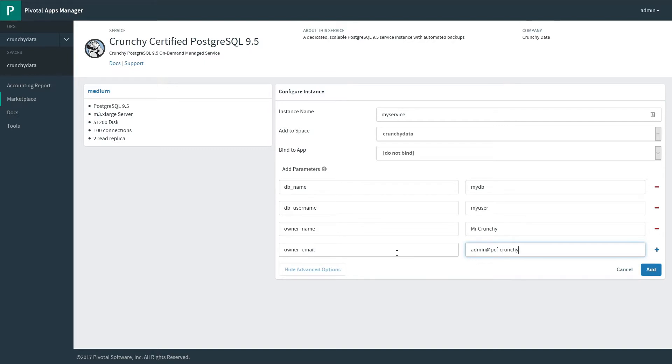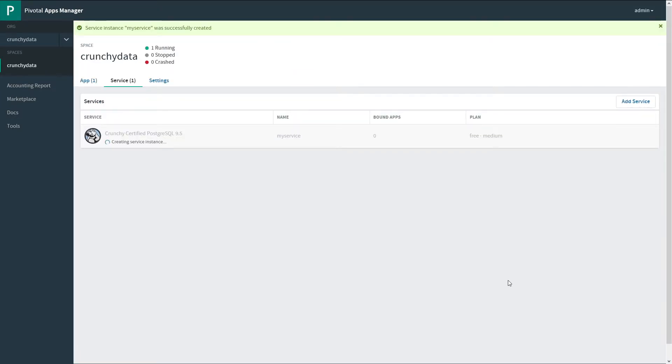For additional information on how to customize the tile, look at the documentation. Now that we've filled that out, we're ready to create the service.